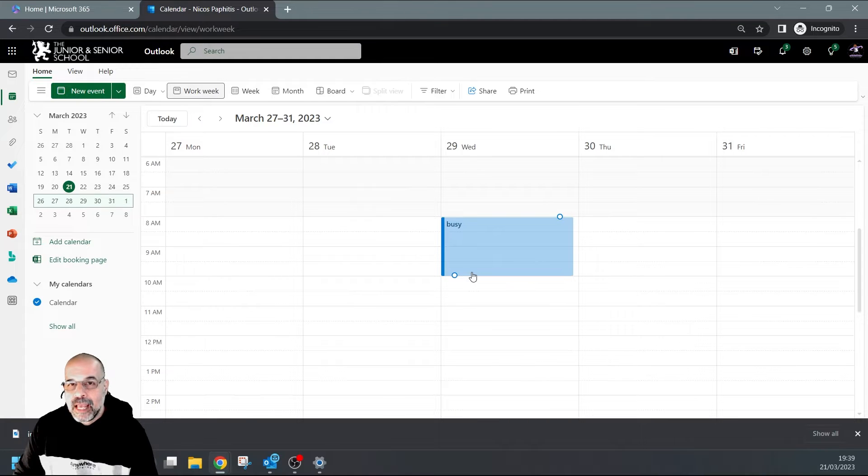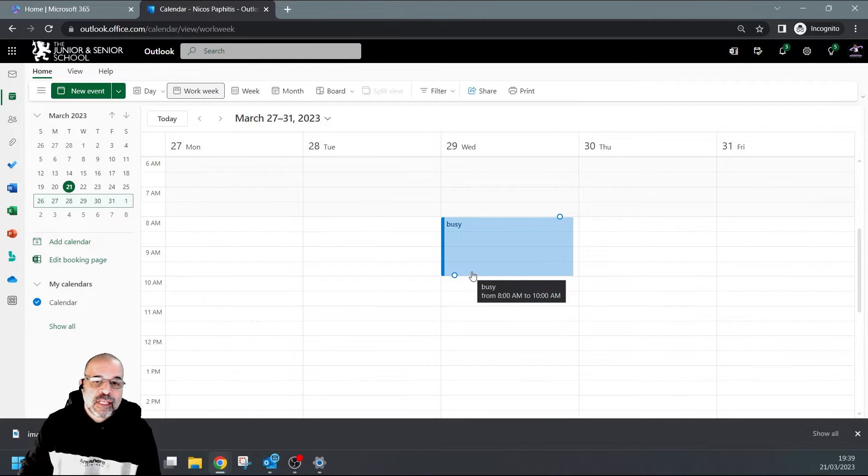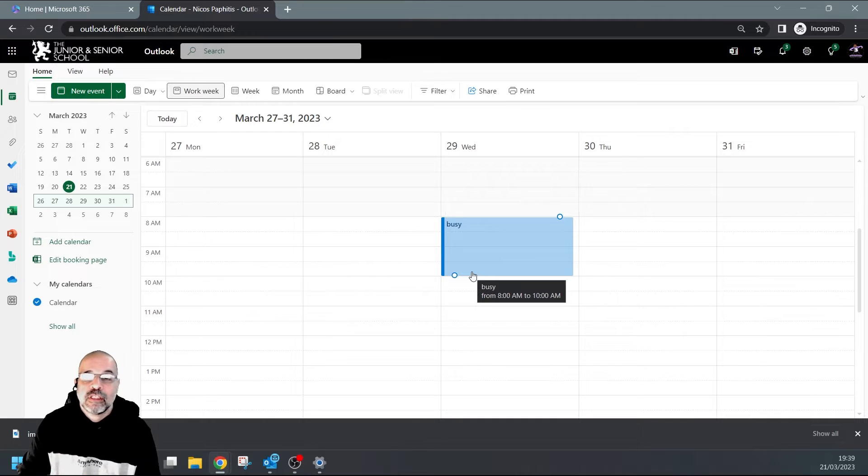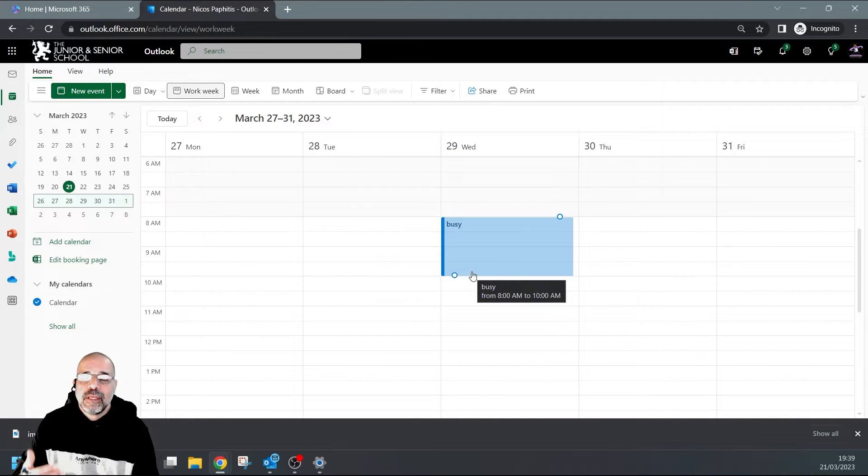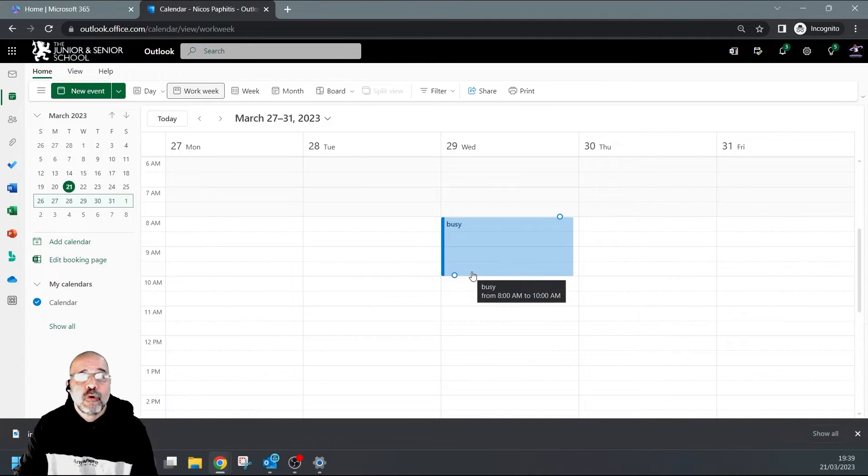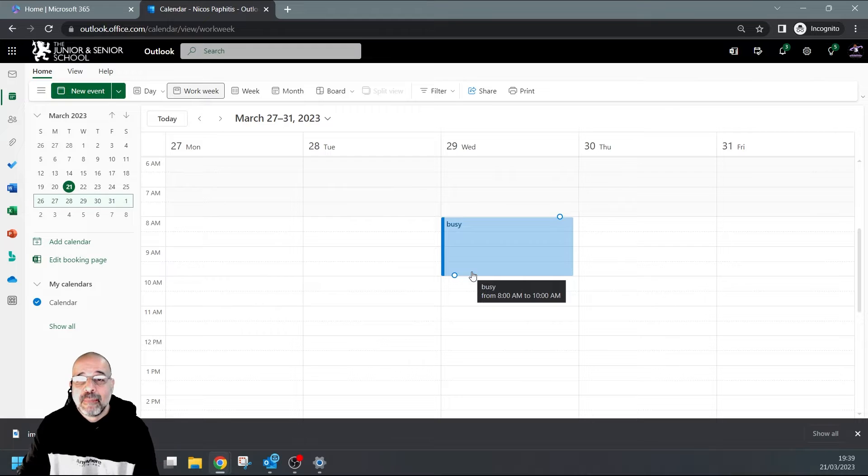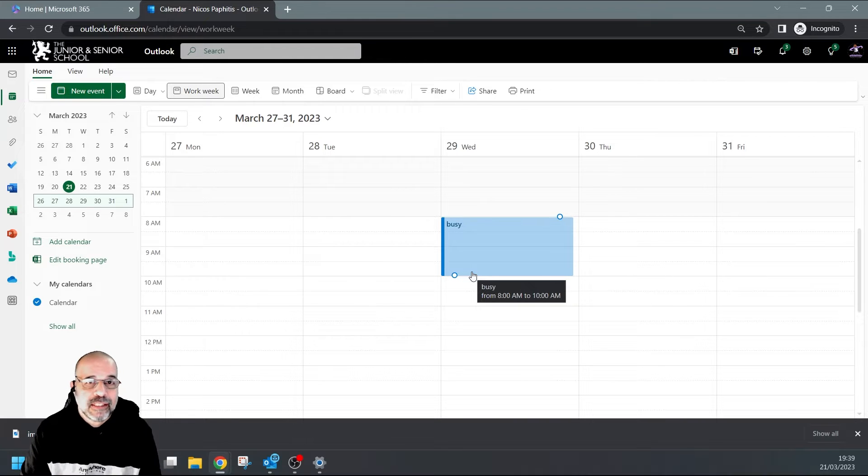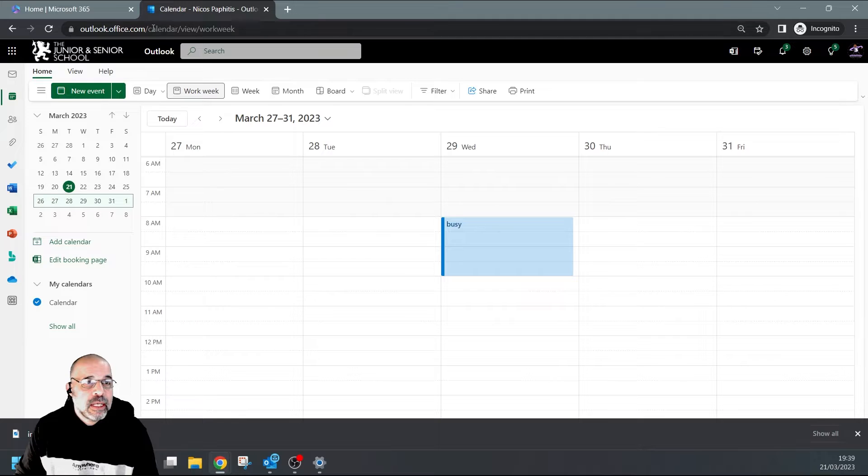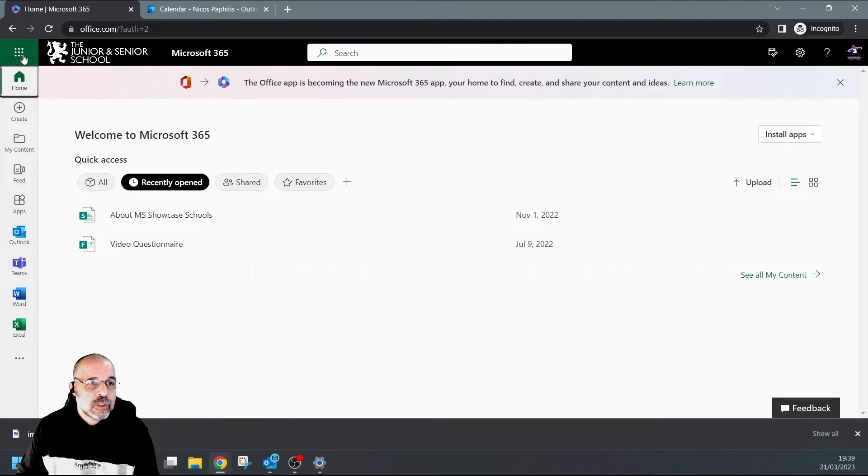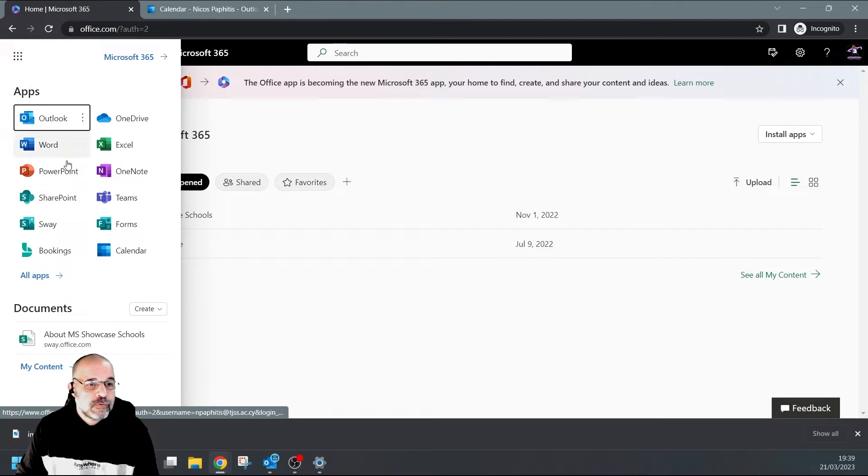until 10 AM. I've done this because people shouldn't be able to book appointments with me during this time - for whatever reason, I may be teaching, this might be class, it might be another meeting. So let's look at the personal booking page first.